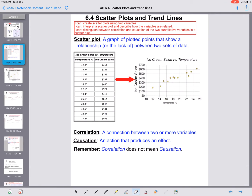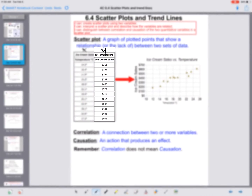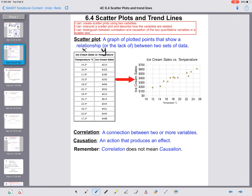6.4 — scatter plots and trend lines. What is a scatter plot? A scatter plot is a graph of plotted points that shows a relationship, or lack thereof, between two sets of data. The example given here is a graph labeled 'Ice Cream Sales vs. Temperature,' with a corresponding data table. The points aren't in any particular order — that's okay. The temperature is matched to its corresponding ice cream sale value. The first values are the x-values and the second values are the y-values, just like plotting ordered pairs.